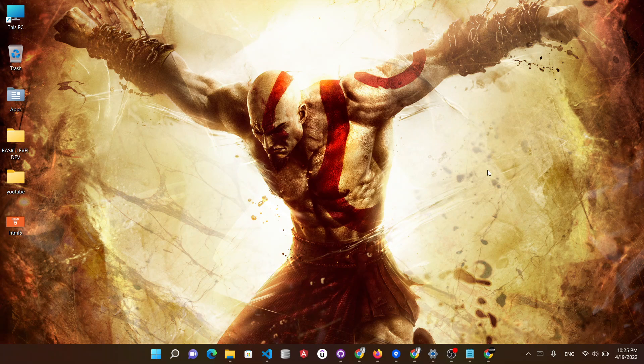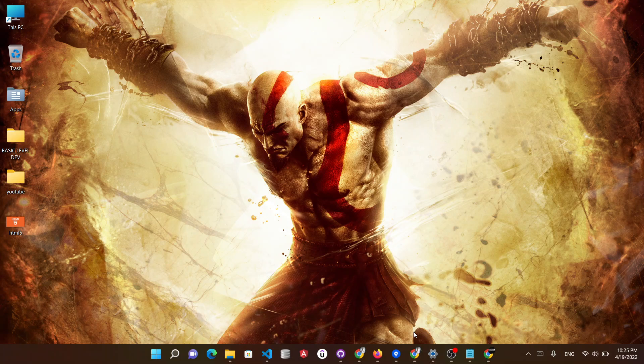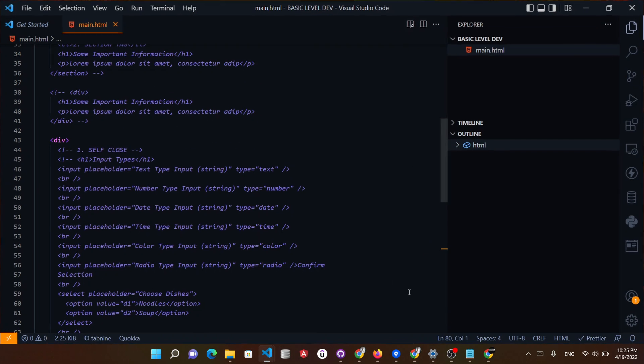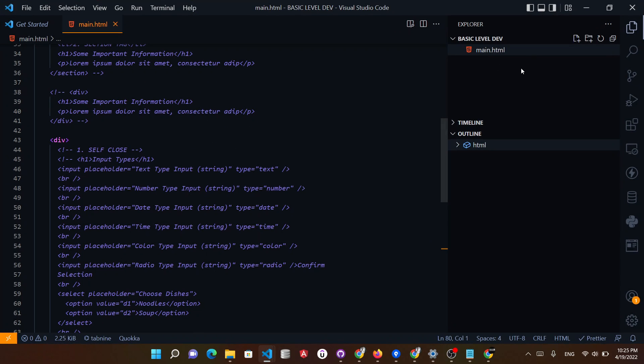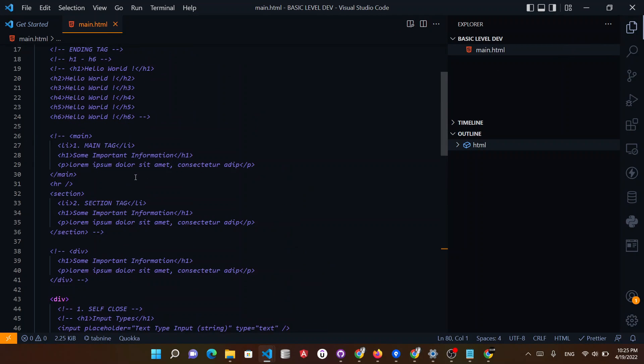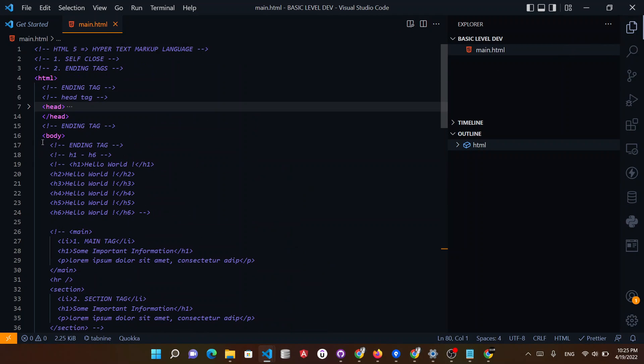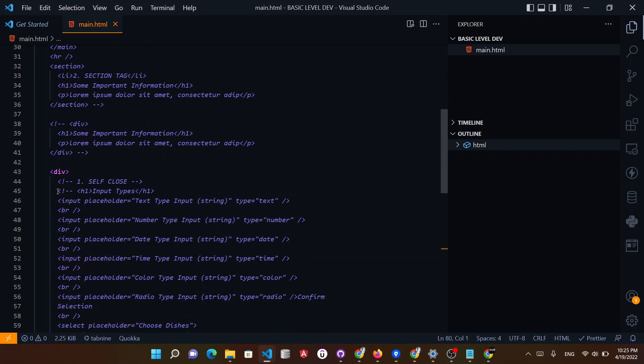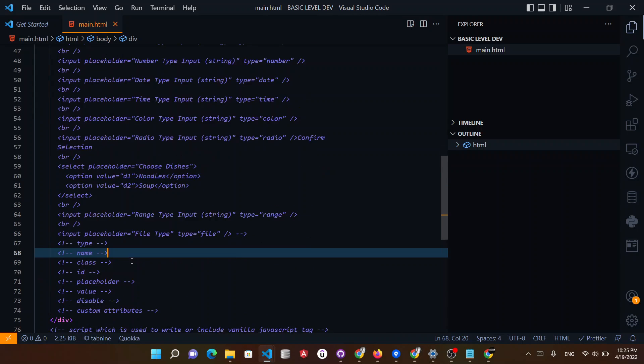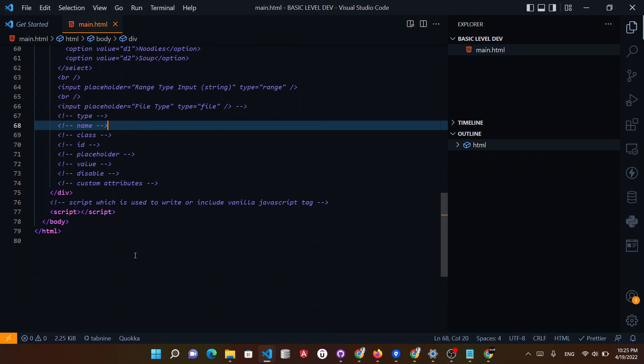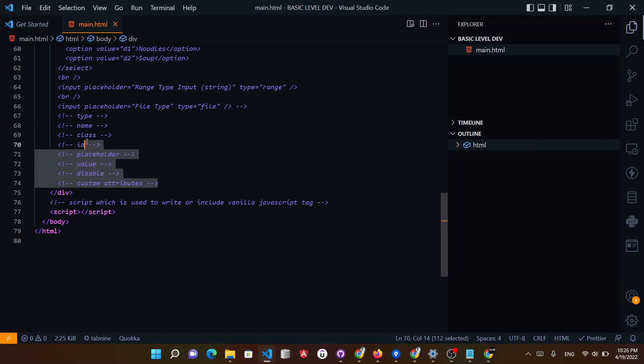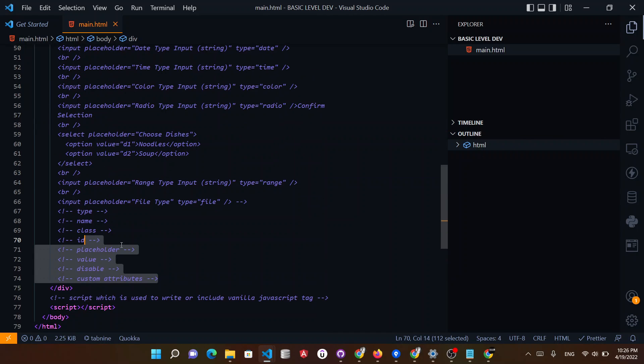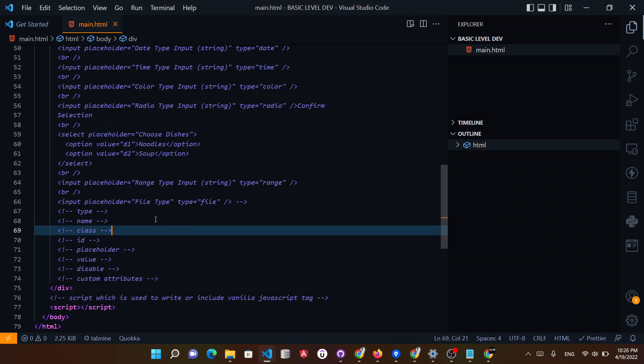So hi everyone, this is day 2 of our HTML lectures. Shall we start now? Yeah, so this is the work that I told you last time and most probably you will understand. And if there is something that you have a problem, you can always comment me in my comment section. So let's start with day 2, HTML.